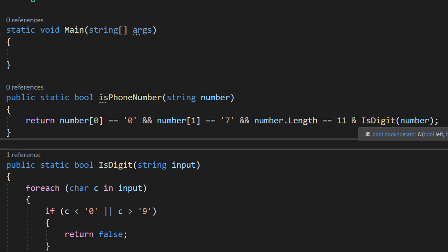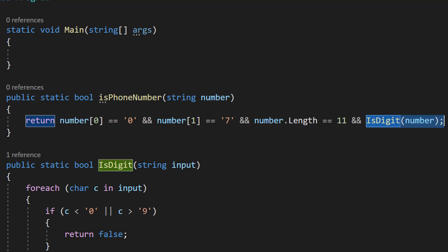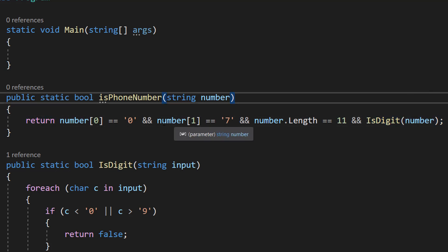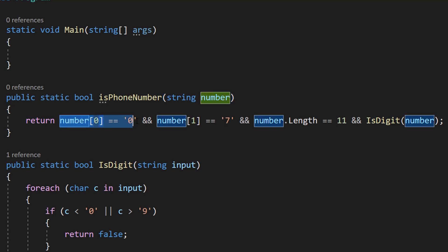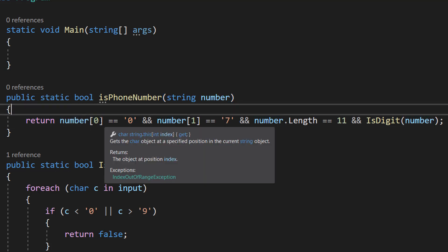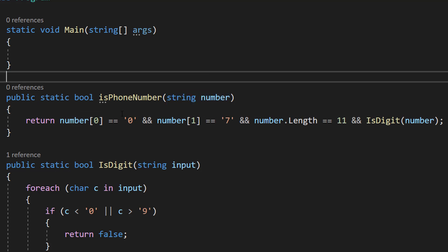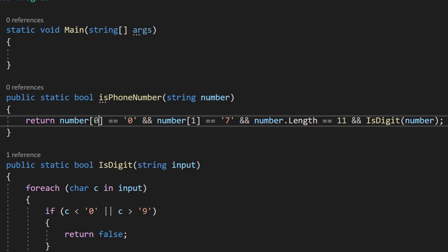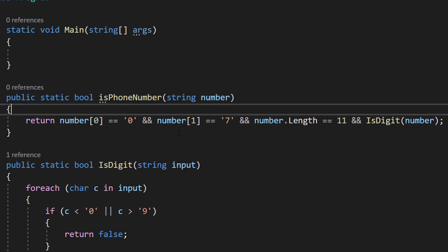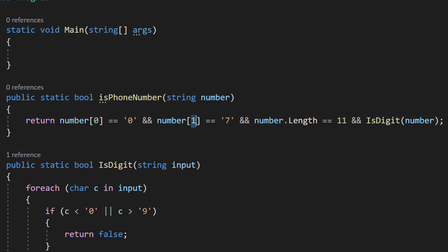And that it's a digit. So how do we check the first element is zero? We do number[0] equals zero, because it's an array - a string is basically a character array. We need to do zero, not one. How do we check the second number equals seven? We do number[1] because it's an array.